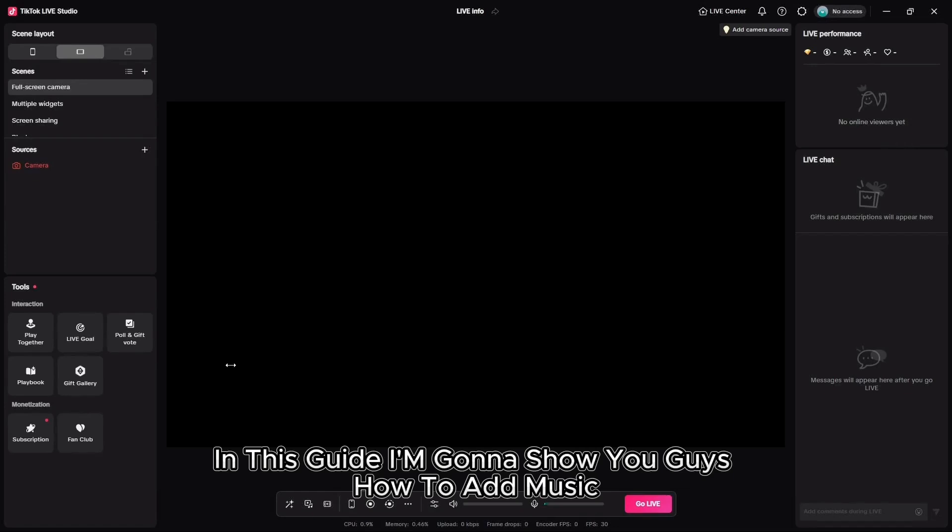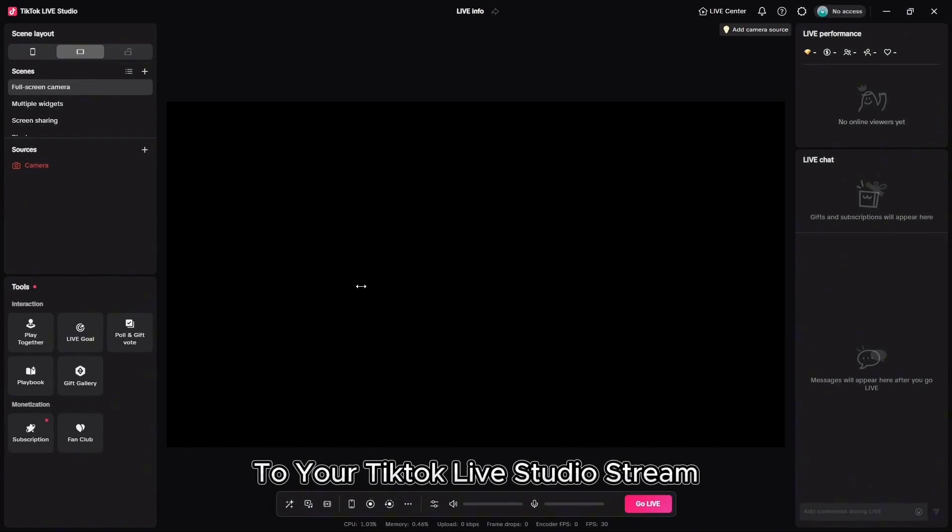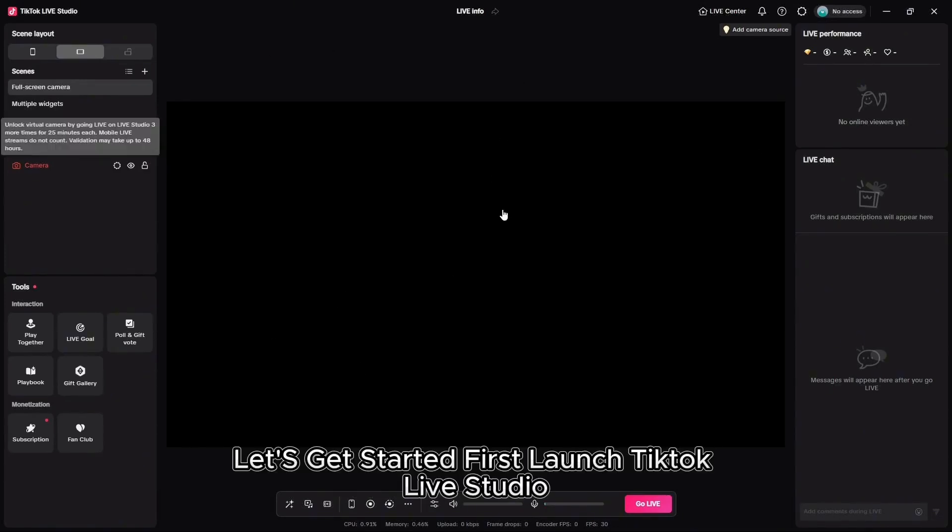In this guide, I'm gonna show you guys how to add music to your TikTok Live Studio stream. Let's get started.